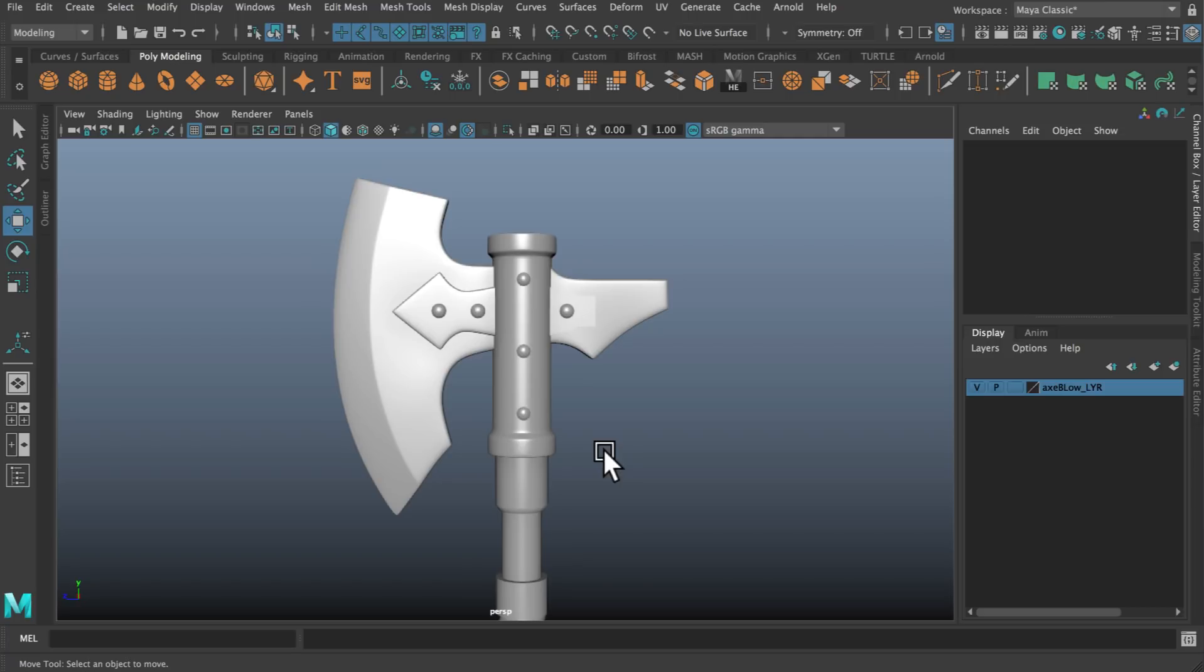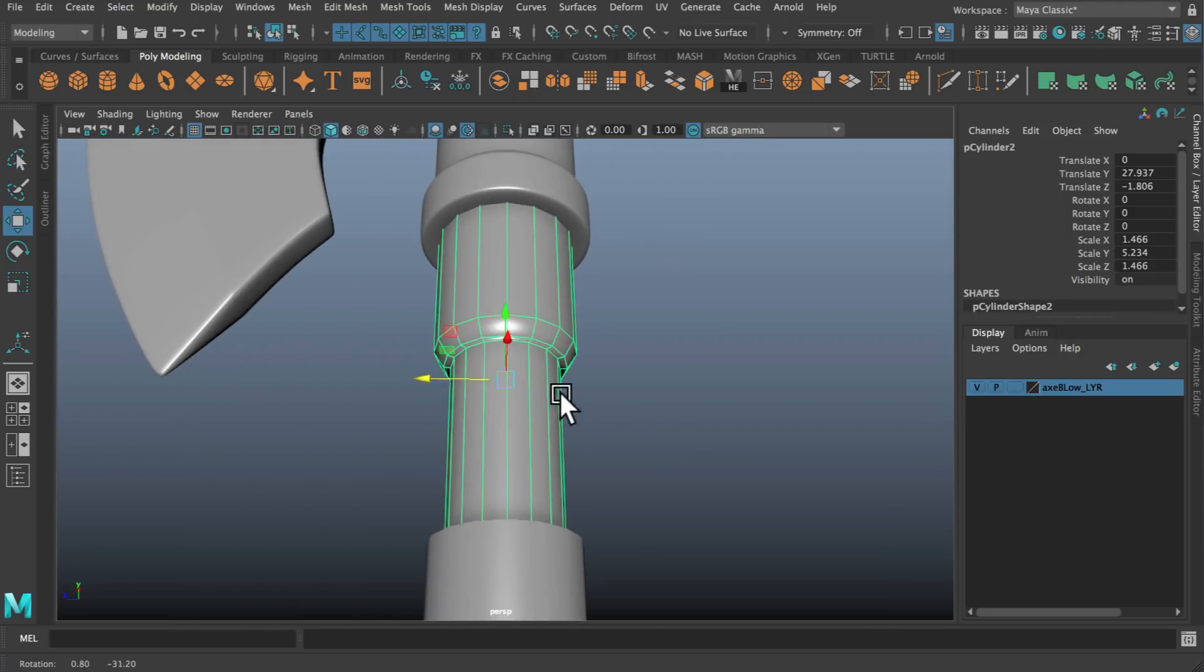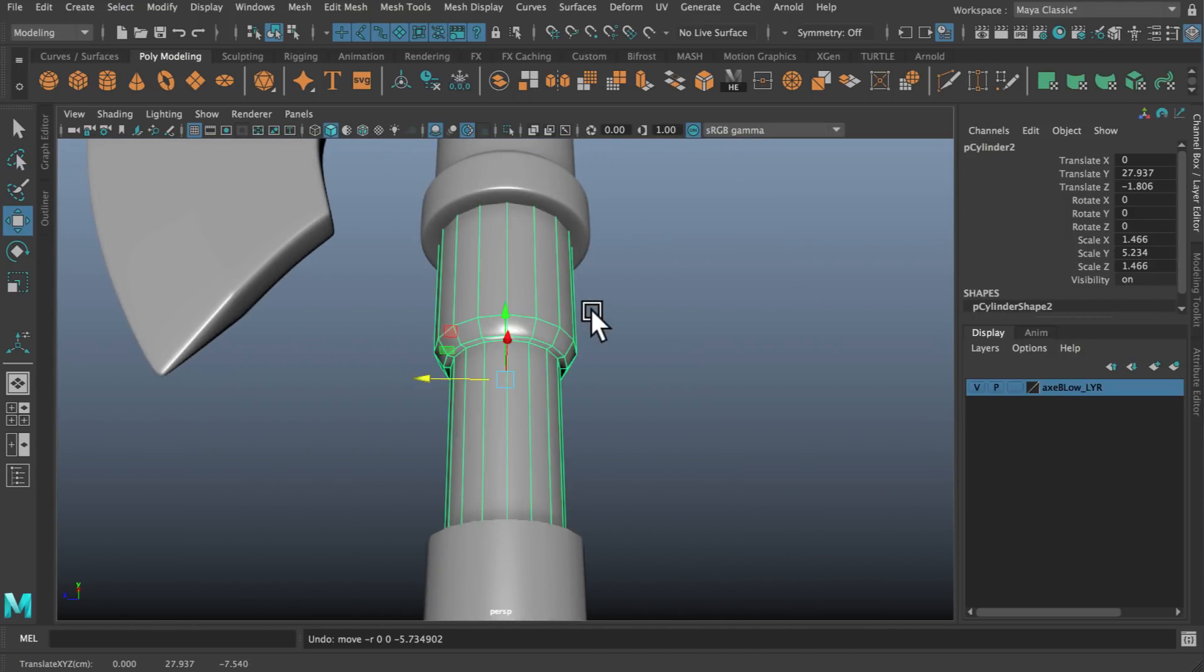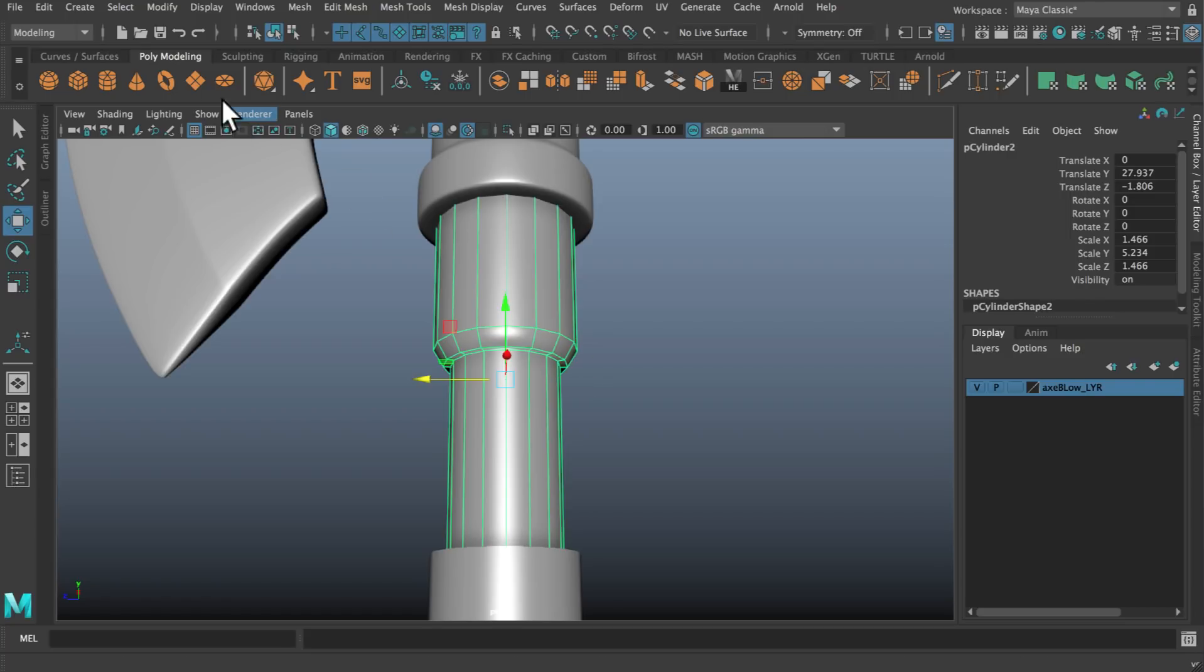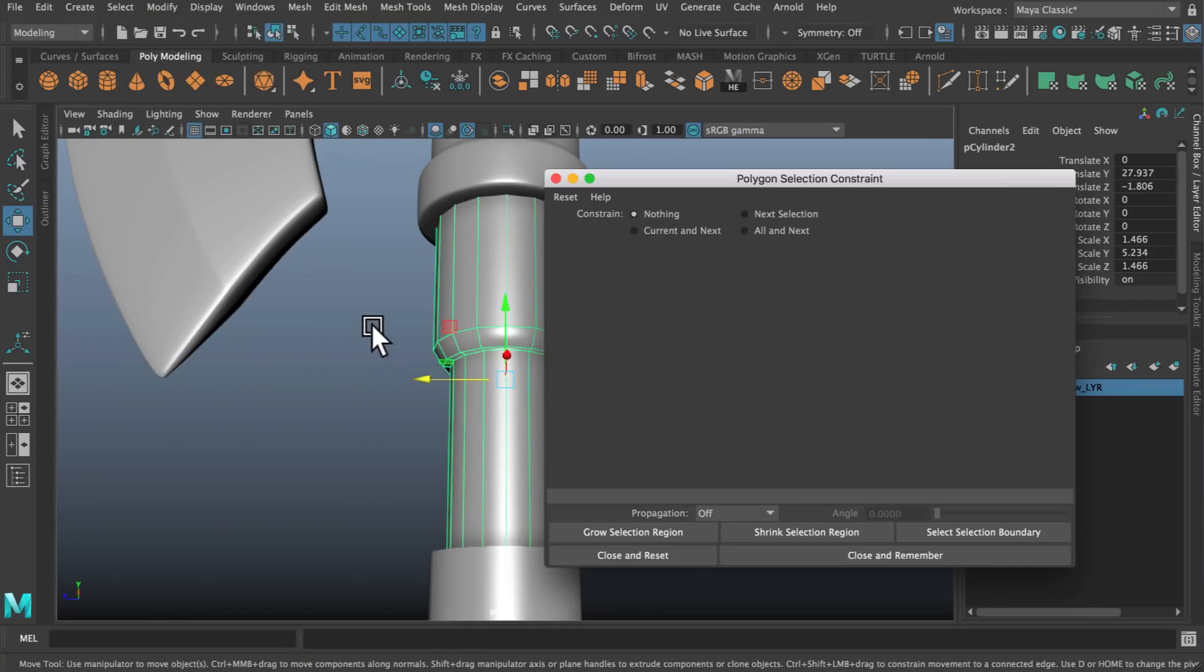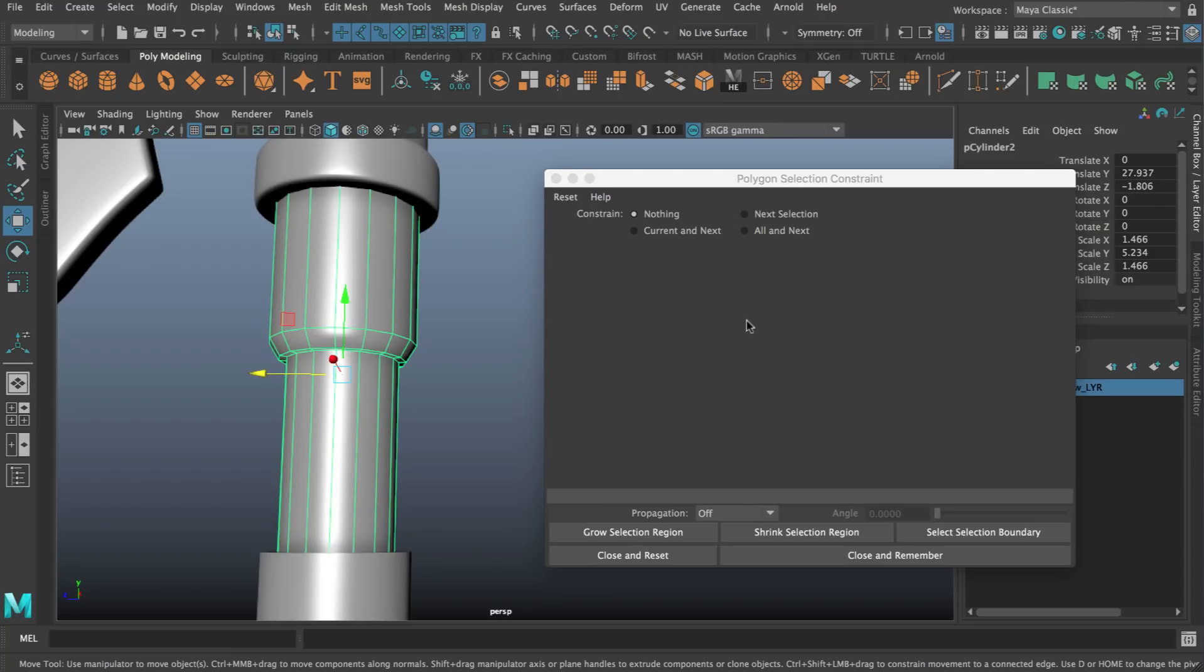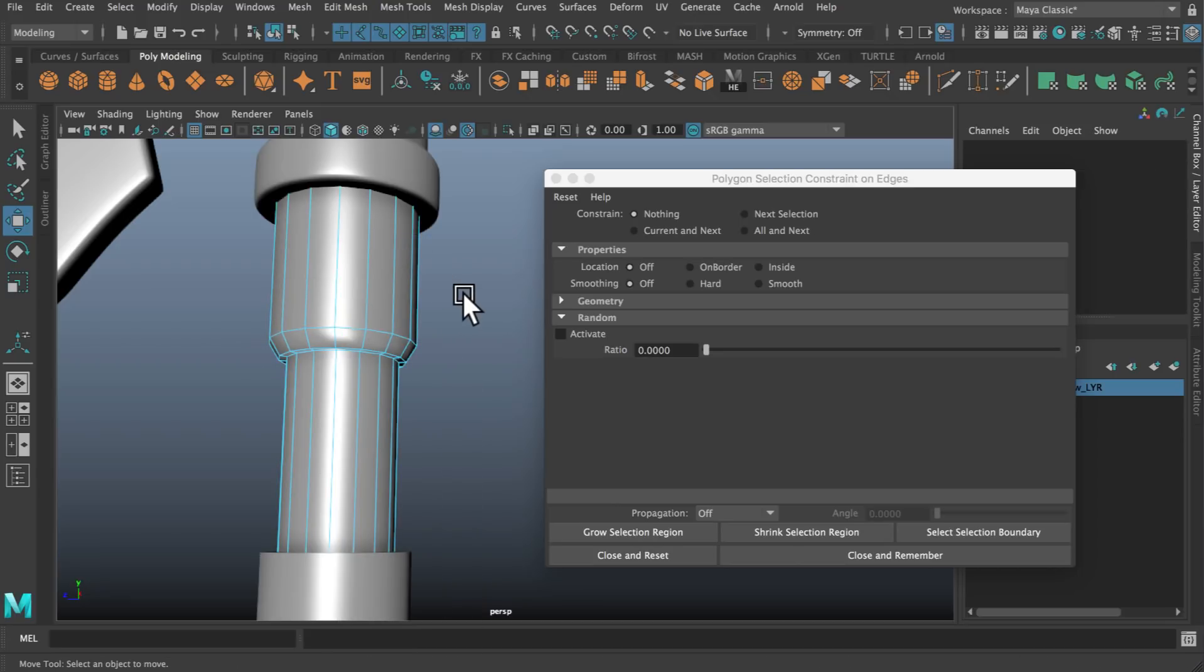What's actually happening with this script is it's using something called selection constraints. I'm going to demonstrate on this cylinder here. It's pretty straightforward kind of cylindrical shape. Ordinarily what I could do is click on my script and it will go through and select these edges here, but to take a look at what's happening under the hood we can go up to select and down to use constraints. This will open up this window here and by default what you should see is really nothing in that window. Only options appear once we actually go into a component mode.